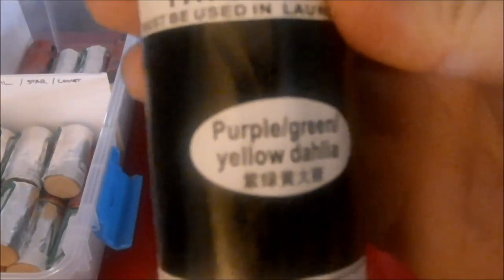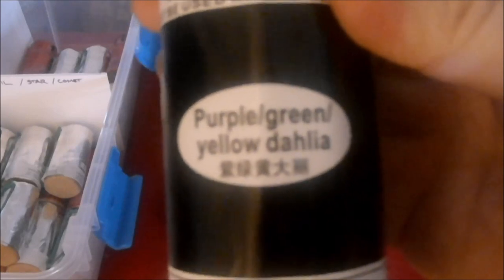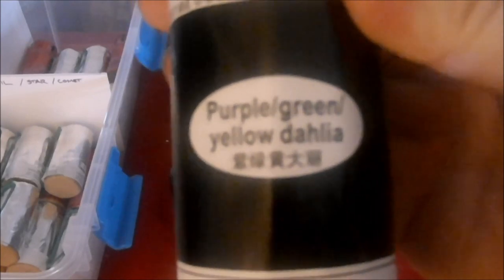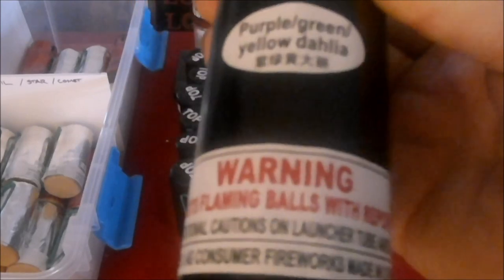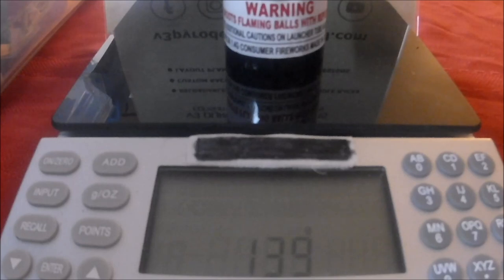Purple green and yellow dahlia. That's at 139 grams.